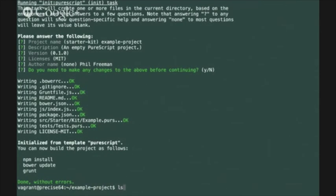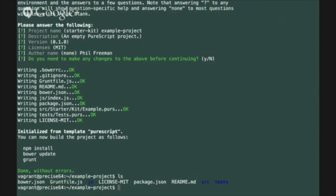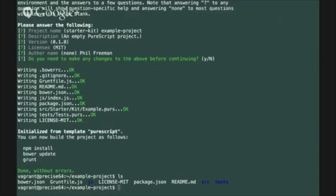Let's have a look at the files that have been created in our directory. First of all we have a bower configuration file bower.json. We also have a grunt file.js build script which we'll look at in a second. A directory of some simple javascript wrapper files, the license that we created, an npm package configuration, a readme file and two source directories.